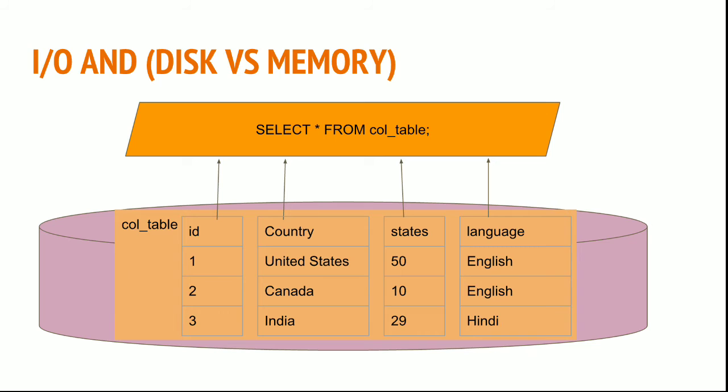The I/O operations required to read from hard disk to memory are very minimal in the case of Redshift, because the data within a column is already compressed, as we discussed in previous sessions.